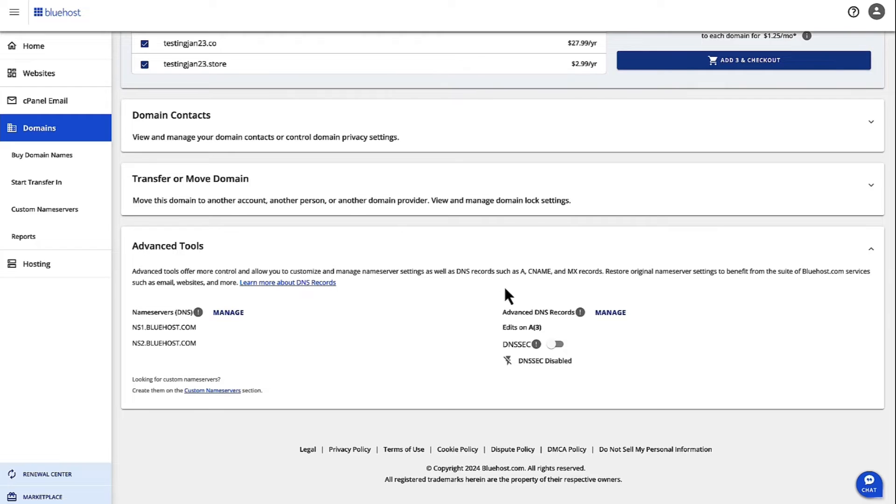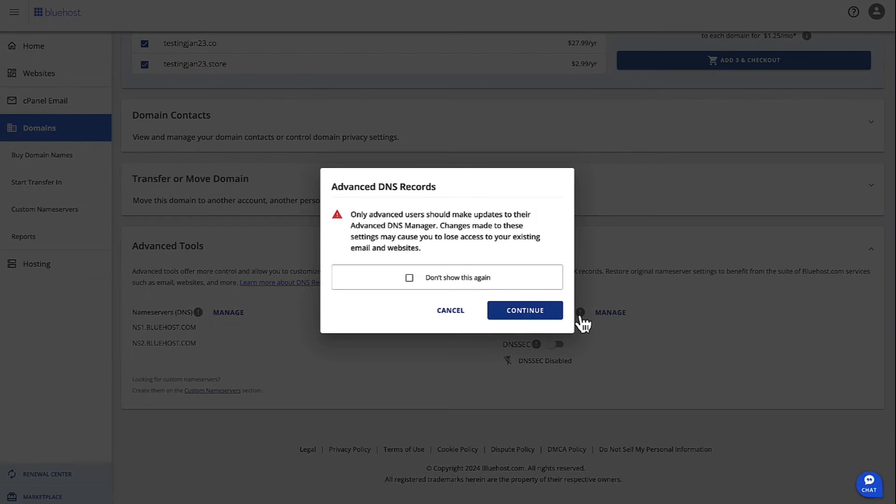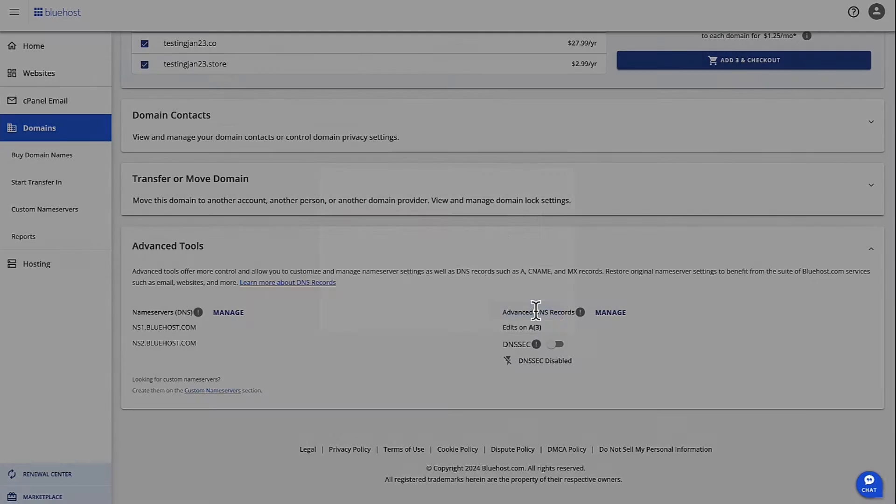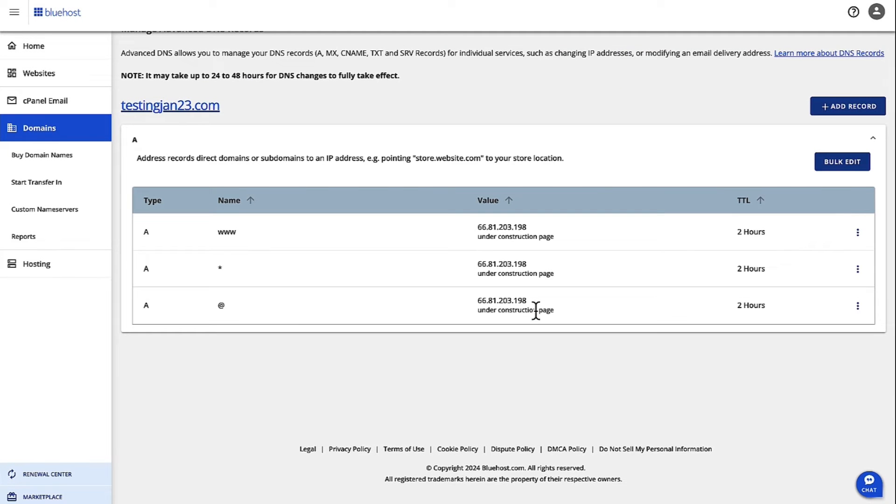Open it up and then under Advanced DNS Records, click on Manage and then click on Continue.